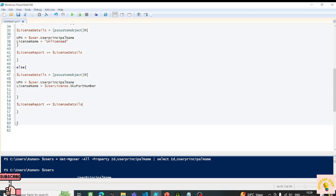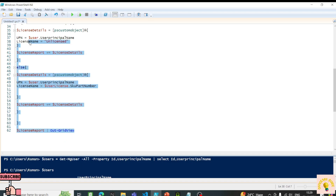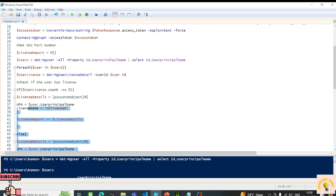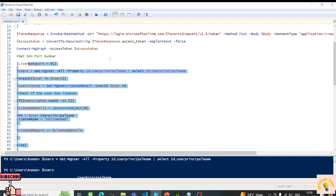We have everything we need. We can export the licenseReport to a CSV, but for now I'll use Out-GridView to display the report visually. I'll re-run this part of the script.